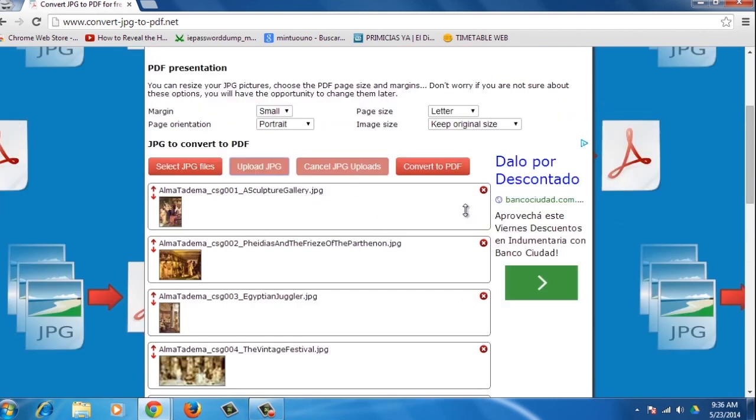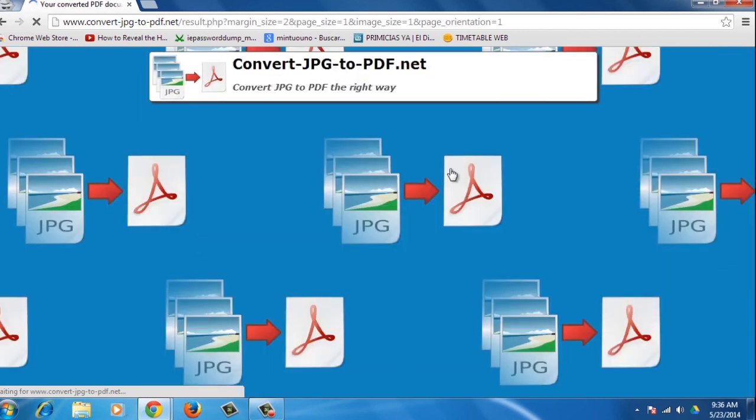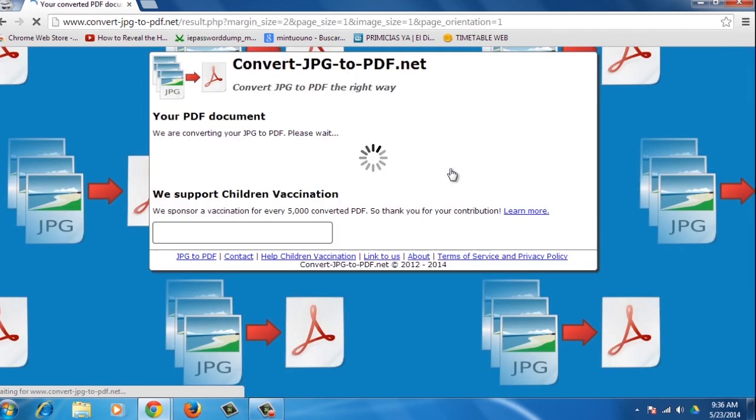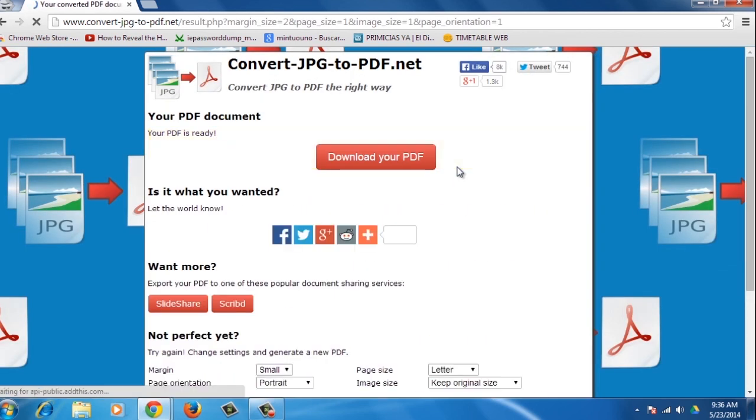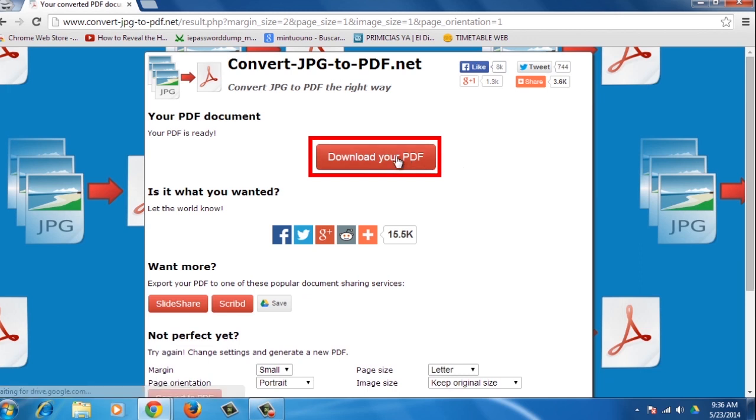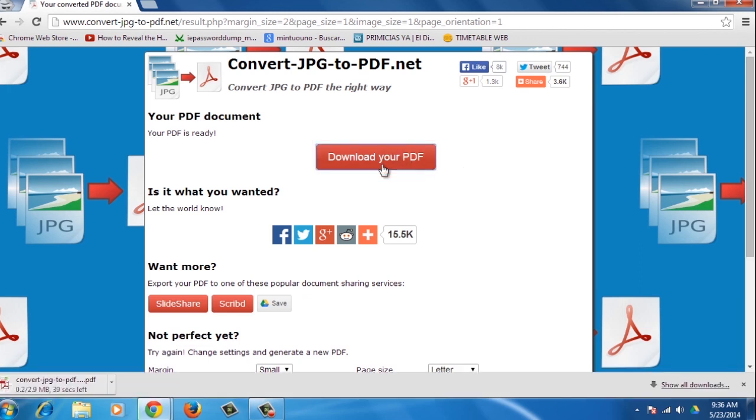Once everything is uploaded, press the Convert to PDF button. Once the conversion is finished, you'll be able to download the PDF file. The website also offers you the ability to share the PDF with popular sites like SlideShare.